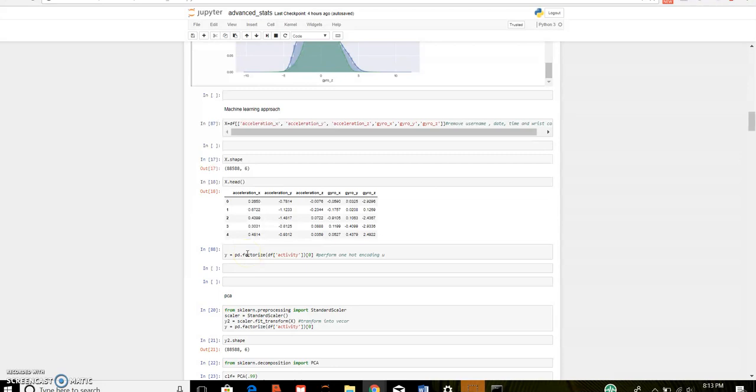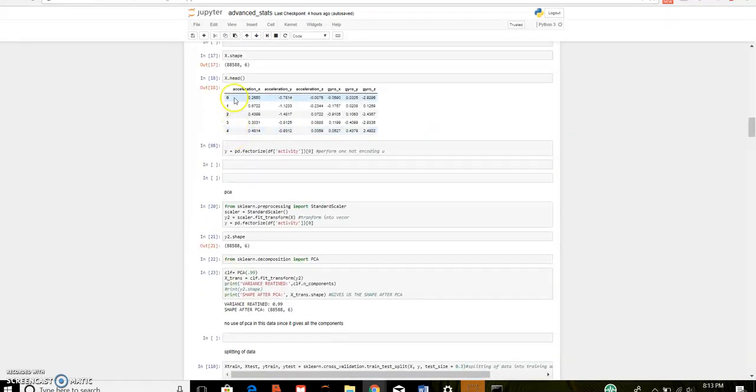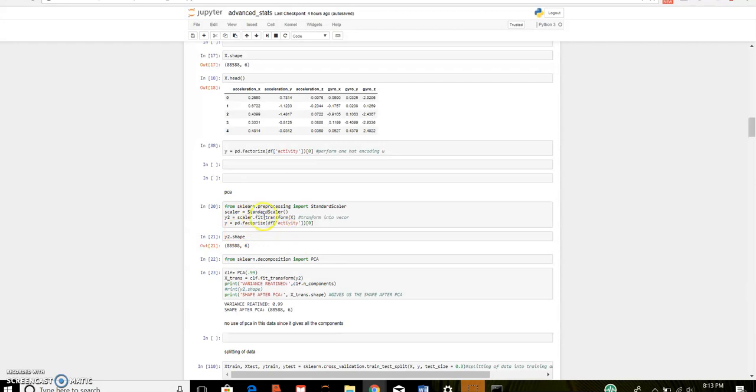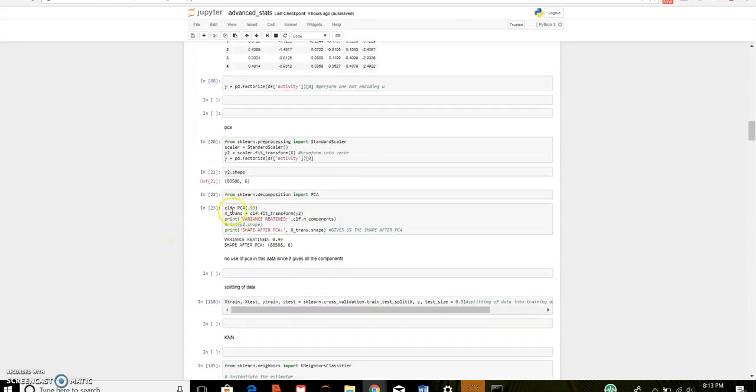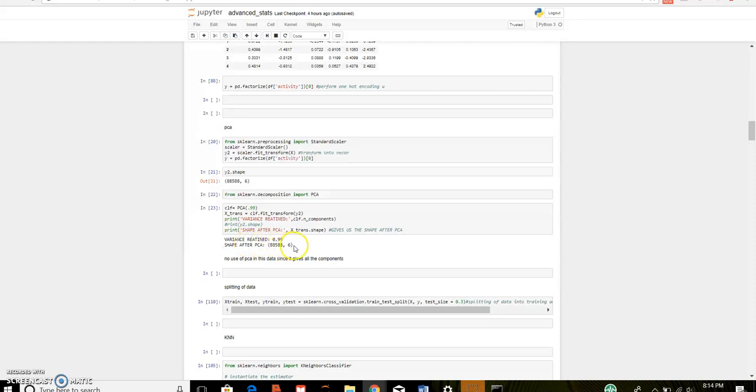I performed one hot encoding using pd.factorize for our label. So, x is the features and y is the label. Before performing PCA, we need to scale our data which is done with the help of scalar.fit_transform. So, this function PCA of variance, where we need to enter a value of variance we want to retain. And as I have retained maximum variance, that is 99%, it gives the number of components as 6. Therefore, no use of PCA for this data as it gives all the components.